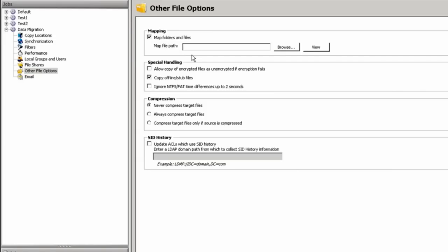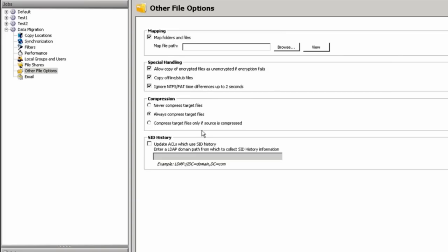You have other file options where you can map the files, and this would be where you'd want to change a directory name initially. This, again, is a CSV file very simply formatted showing the source path and what the target path should be, and we will change that target path on the fly as the job is being executed. You also have the special handling of the encrypted files, the copying of sub-files, and you have the ignore the FAT and NTFS time differences. Compression is always available. We can never compress the files, always compress them, or only compress files if the target files are compressed. SID history is, in fact, supported to where you can specify if SID history is being used. We can update the SID history of the users that are being migrated.